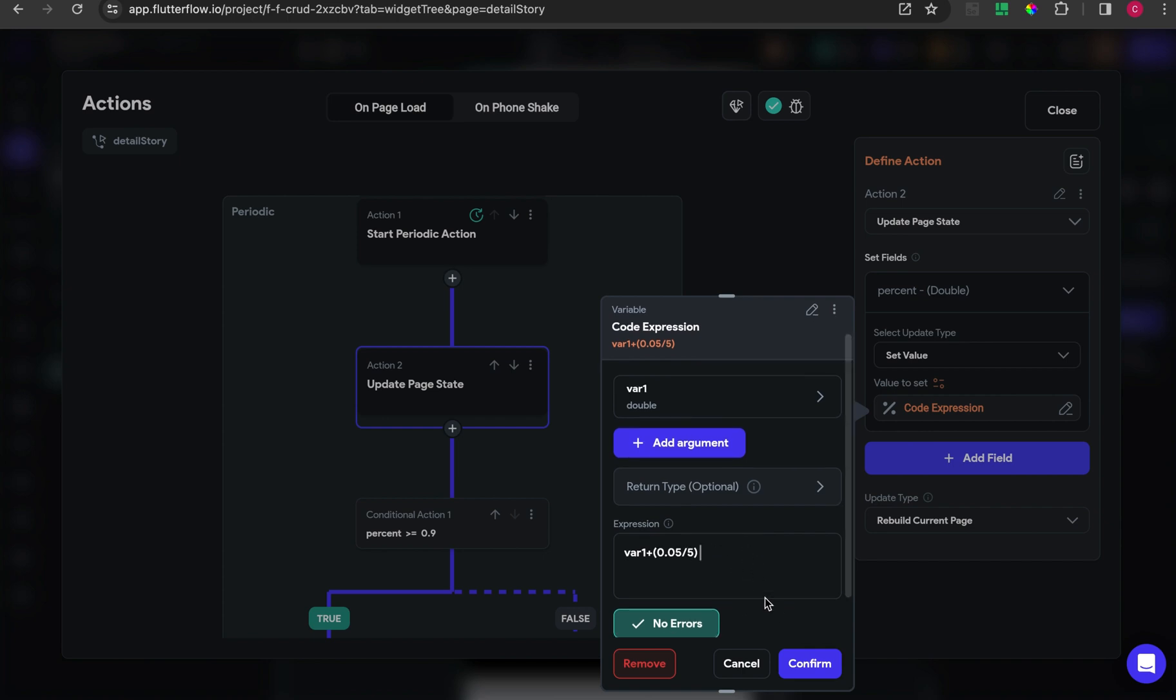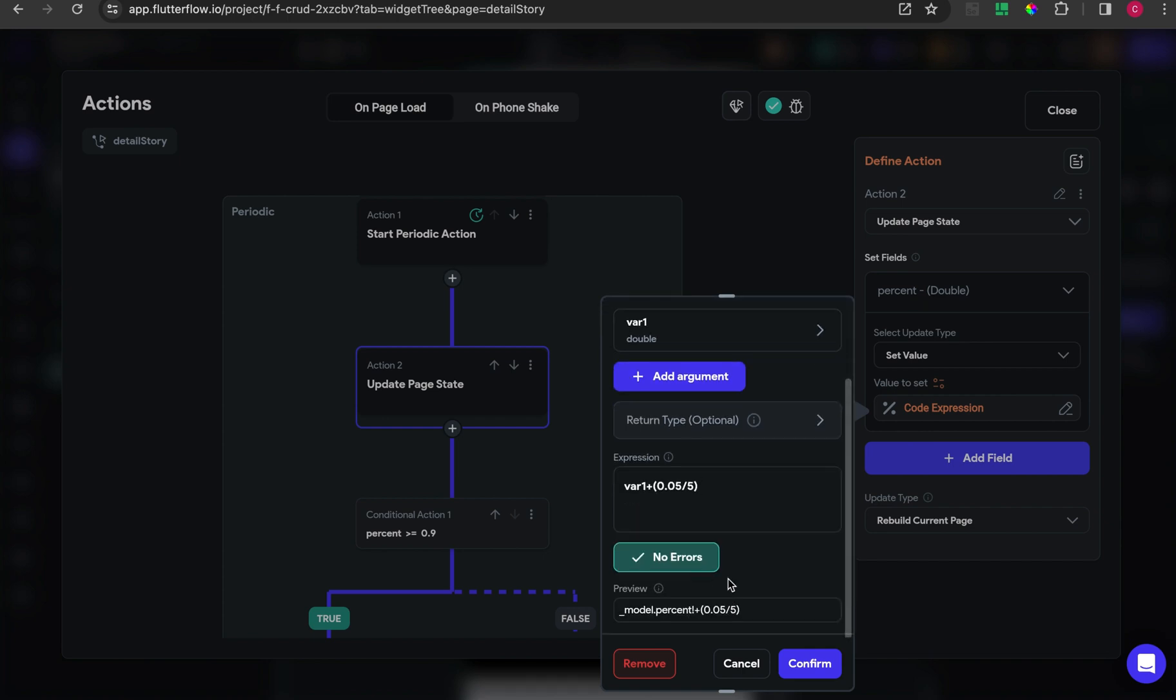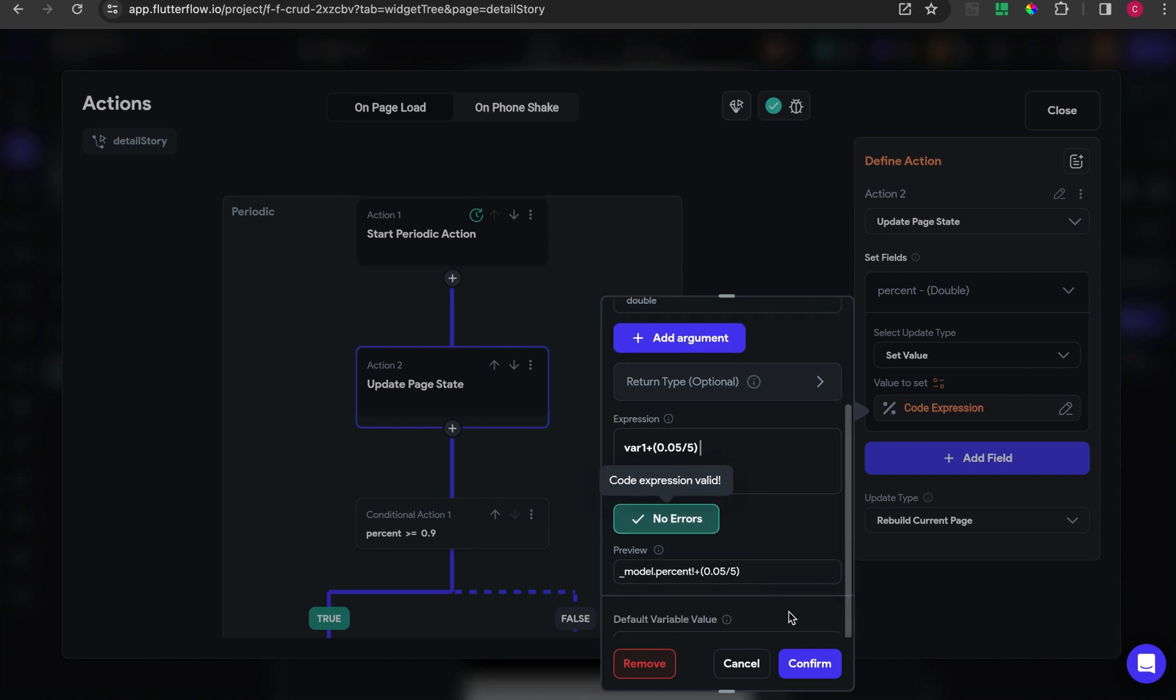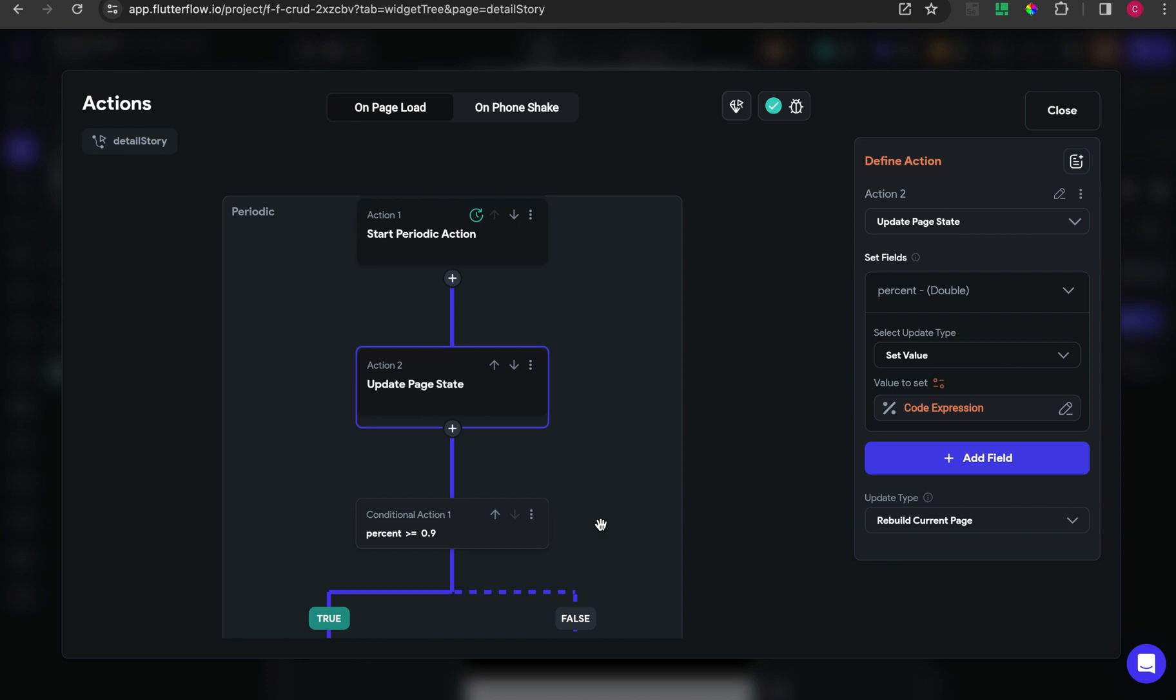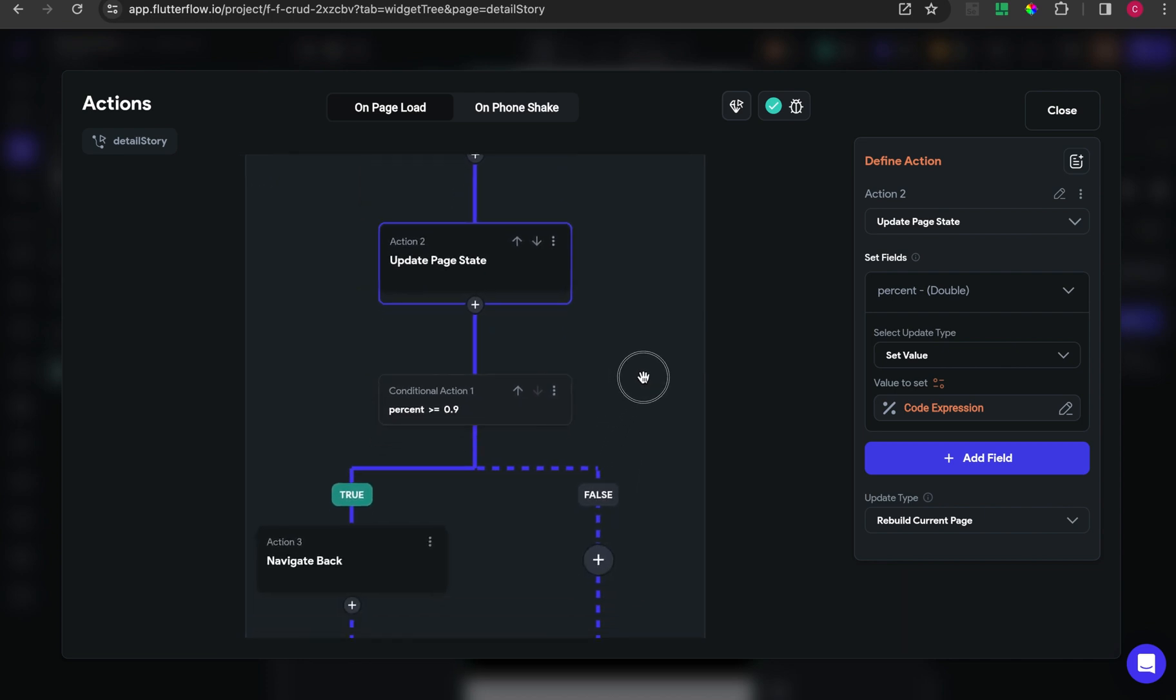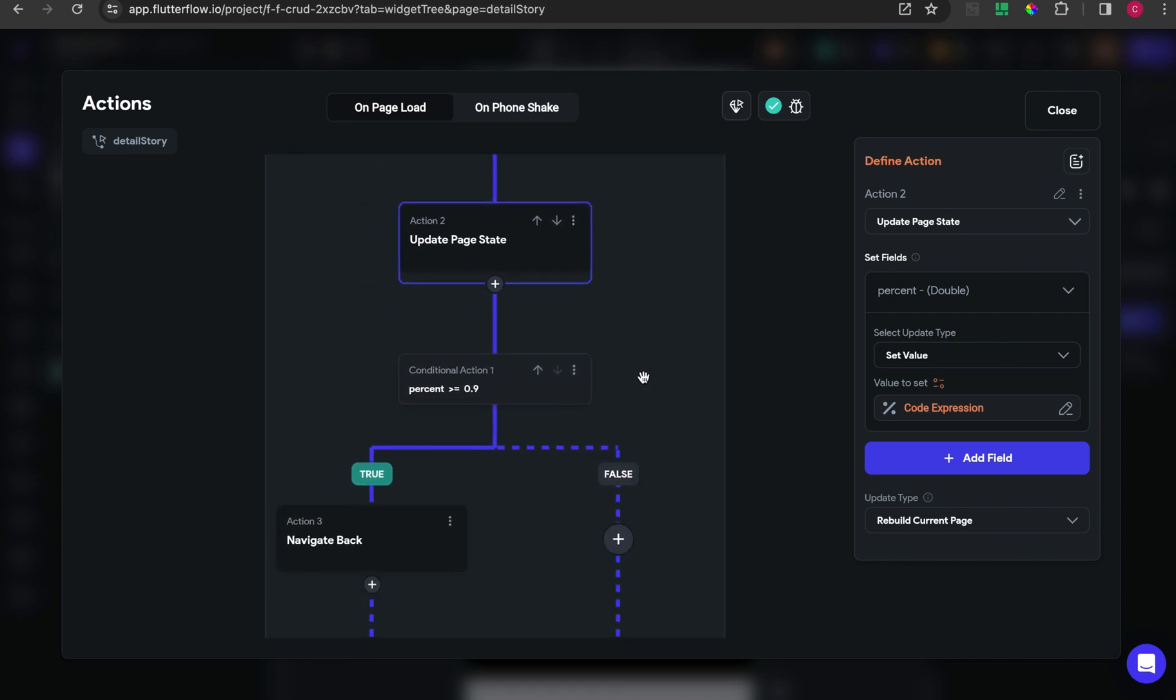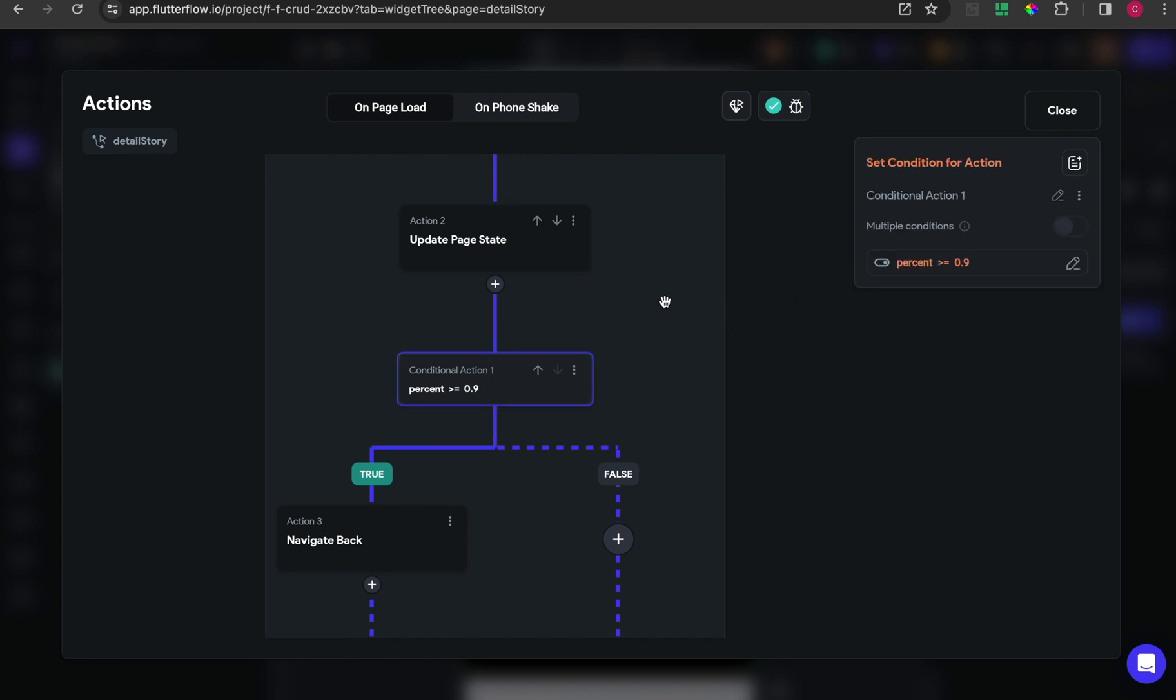It means I will update the value of the progress bar to this formula, so the result will be like the progress bar is running every 20 milliseconds. After that, check for error, if no error, confirm.